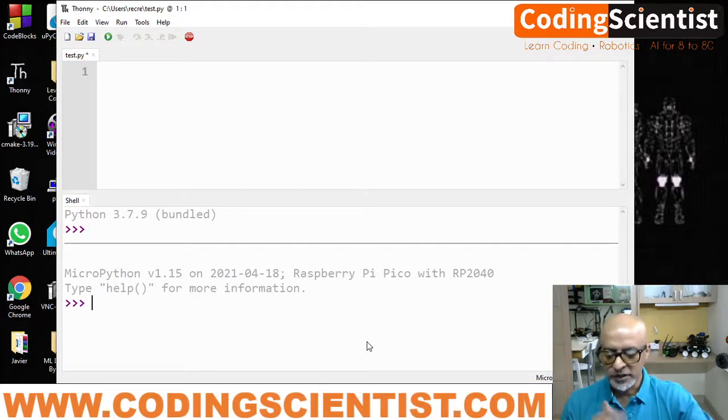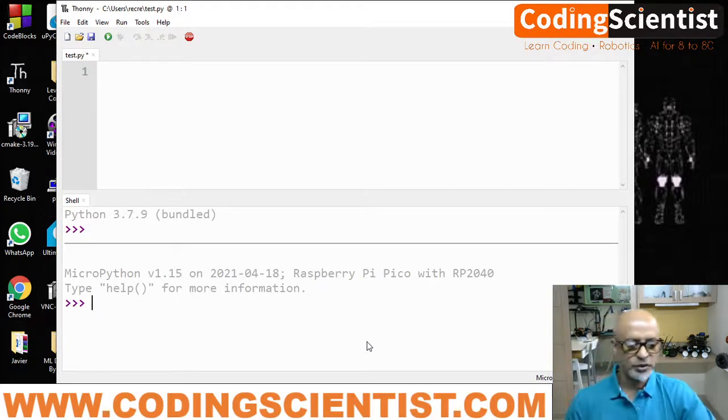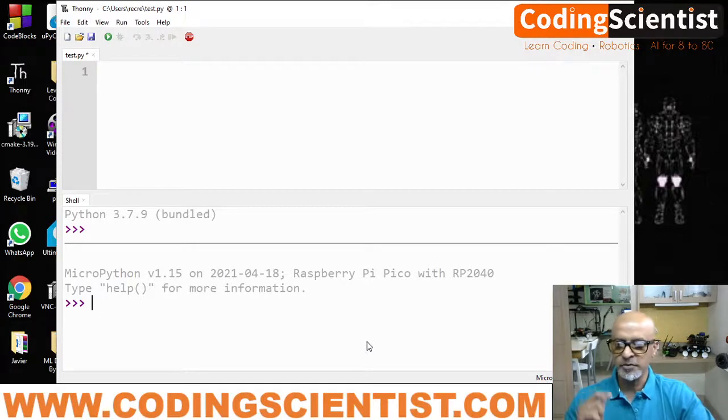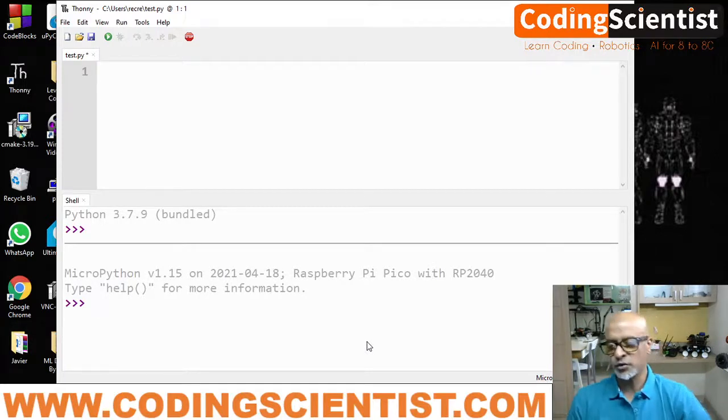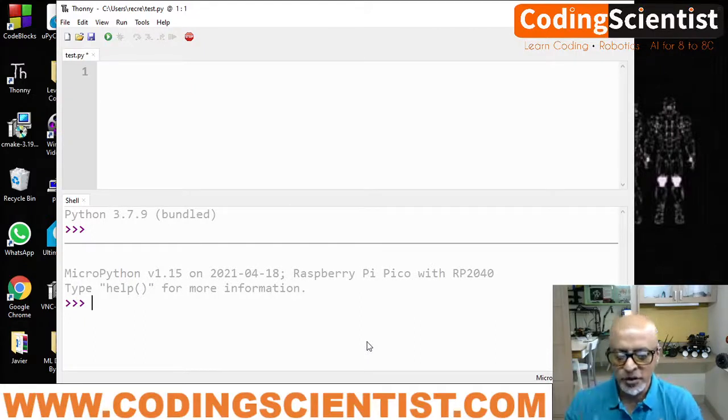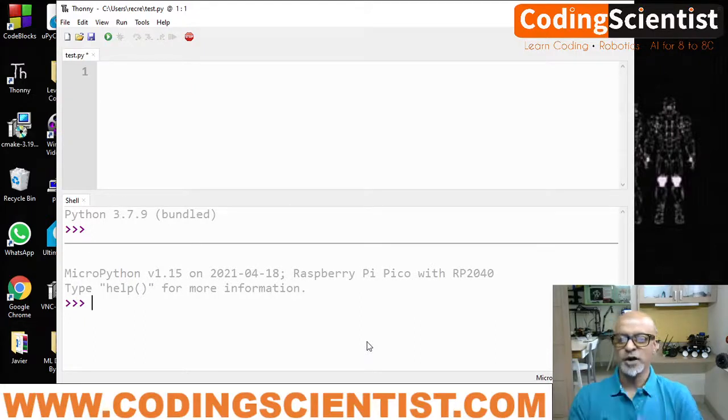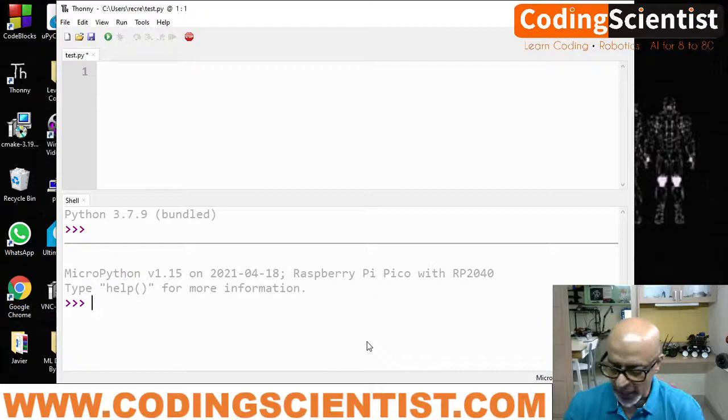Now let's test if our code is going to work. So I'm going to be back soon in the next lesson and I will show you how to write your first code in your Pico microcontroller. Until then, goodbye.